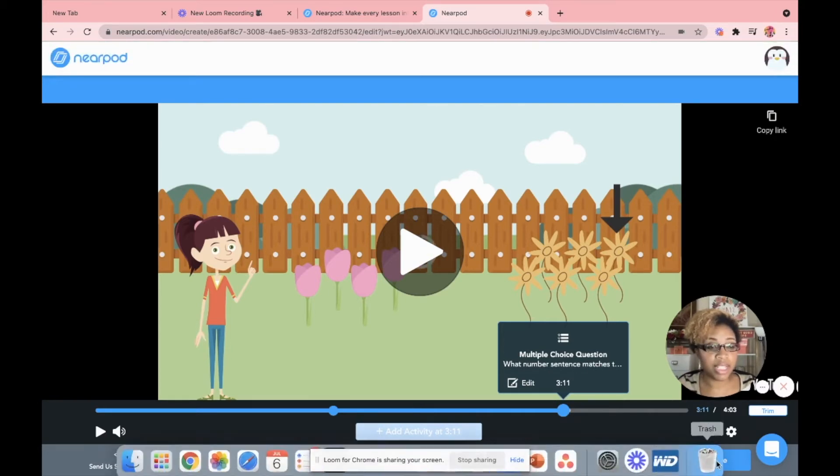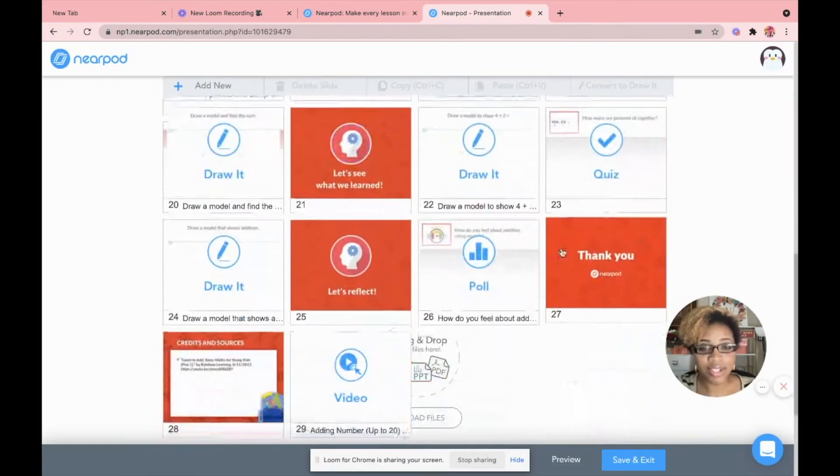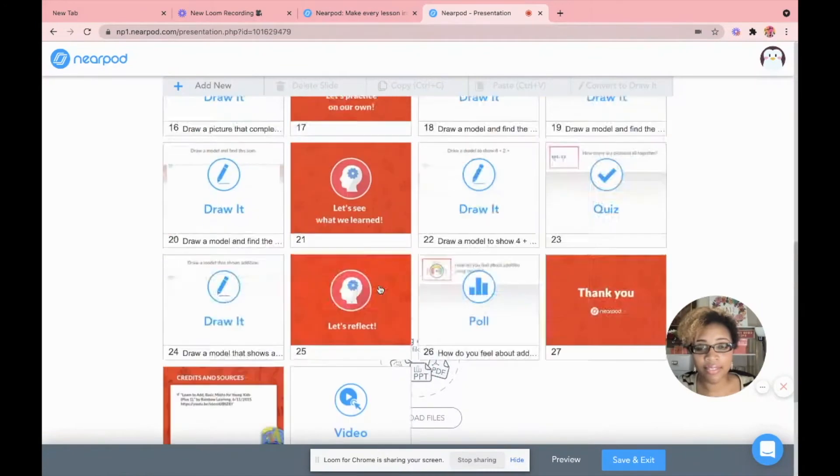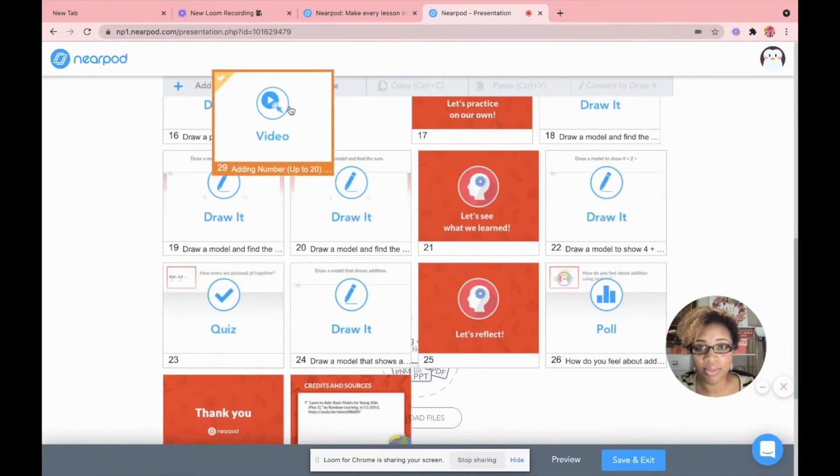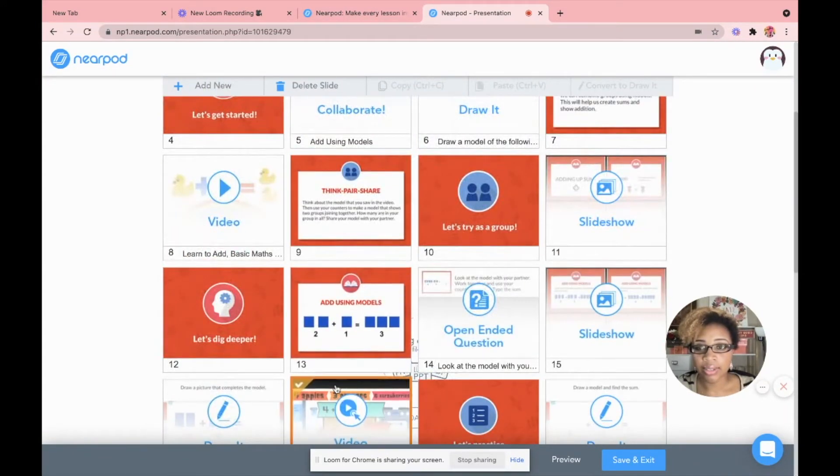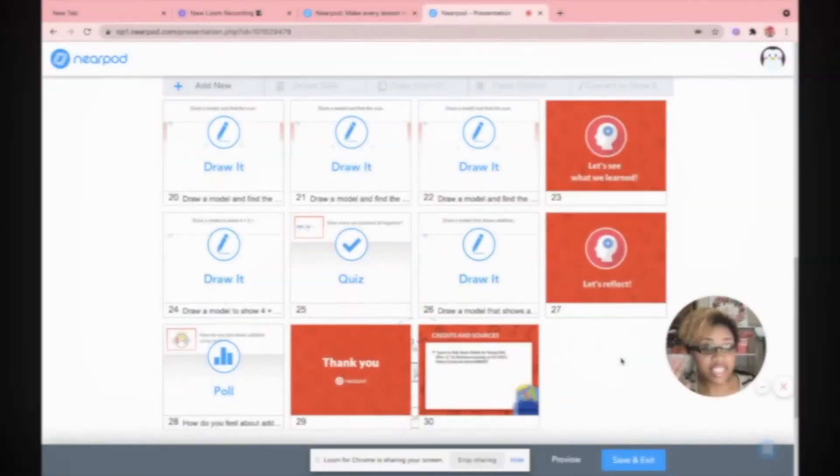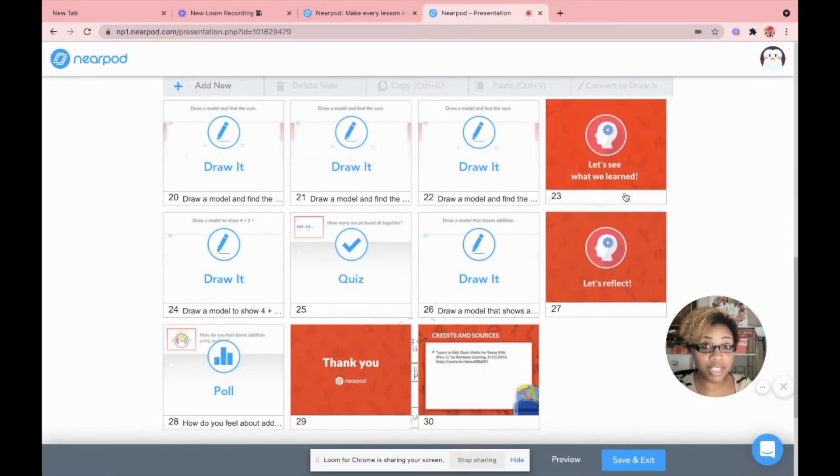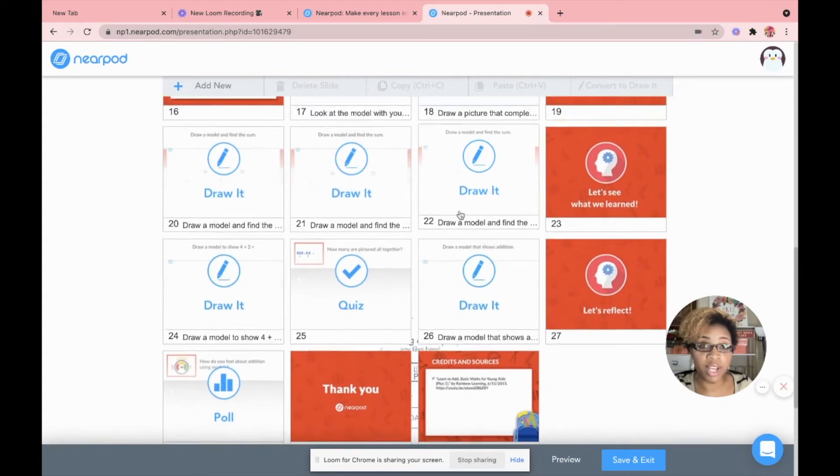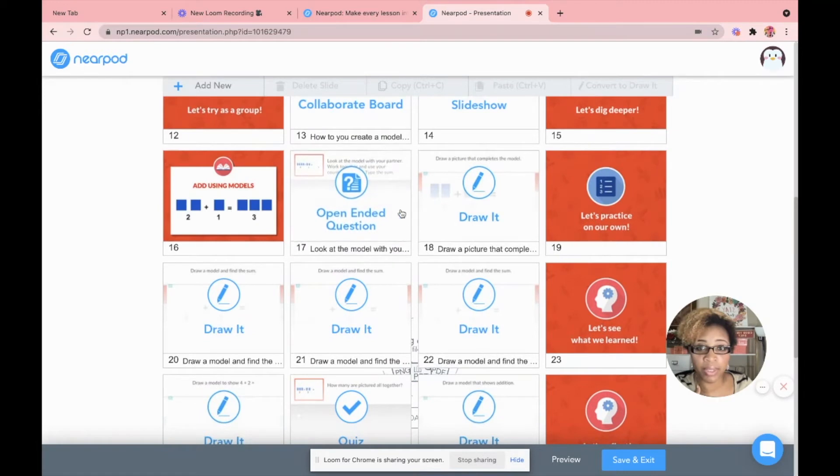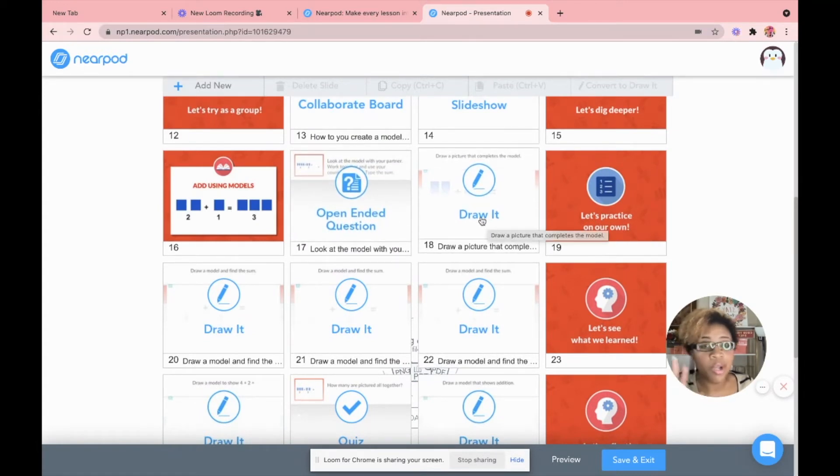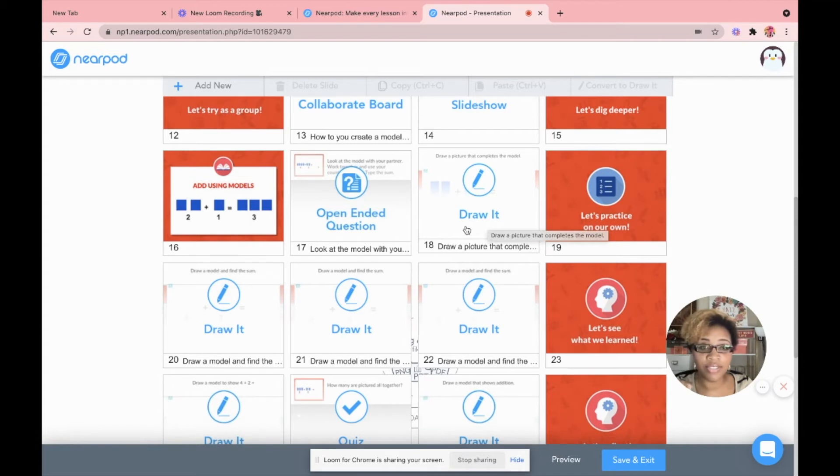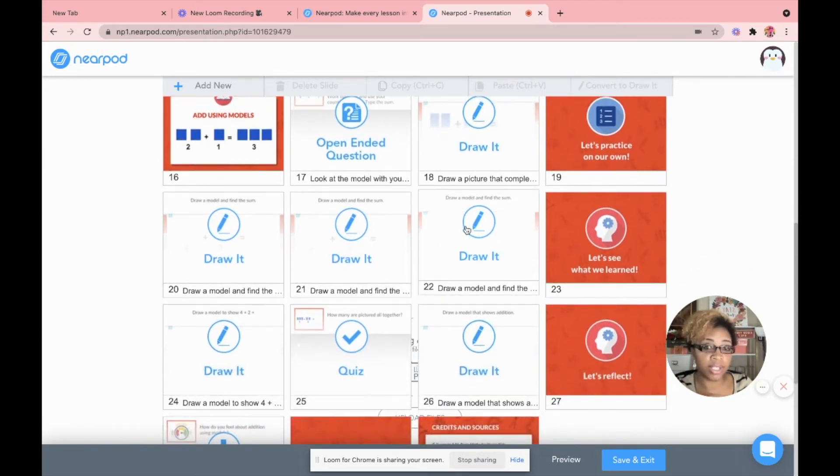Once I'm done, I'm just going to hit save. So I'm going to put that video, like I said, you just have to click and drag right here where that other video was. This is already a really developed Nearpod. You have a few different drawlets where they're able to make models to find the sum. You have the part where I can teach. They do open ended question. We do some hands on activities face to face. They come right here. They draw it on the computer three times by themselves.